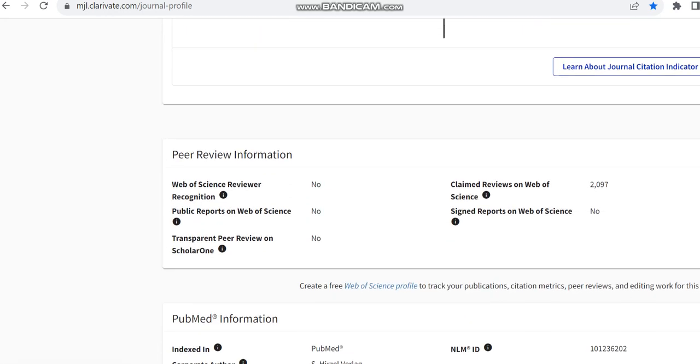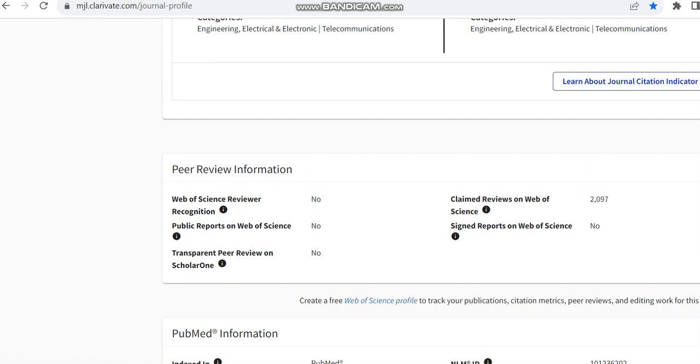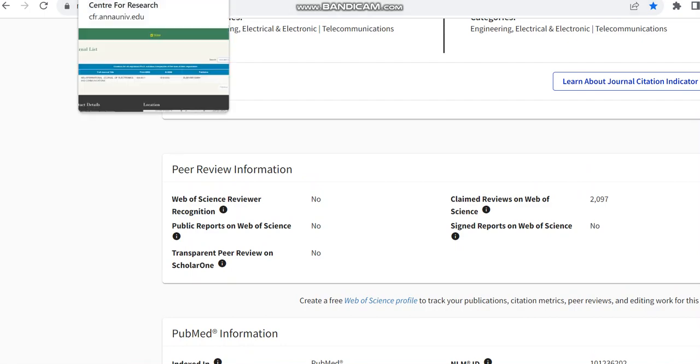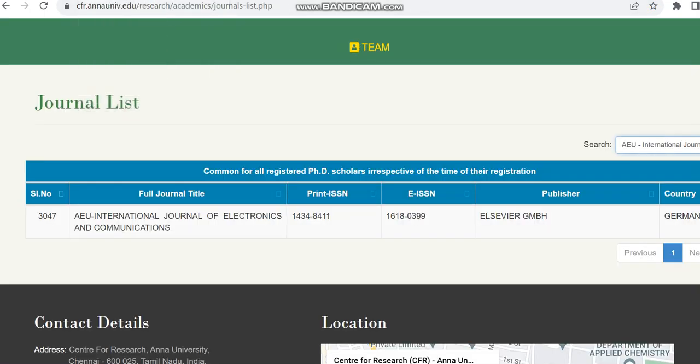If it is a paid journal, they would have mentioned the article processing charges, that is APC over here, but here they haven't mentioned, so it is not an APC journal. But I think subscription mode and also open access mode is also available in this journal.